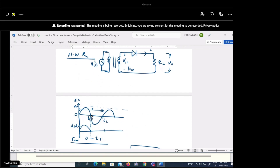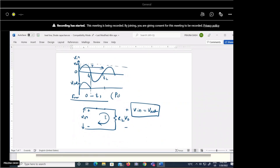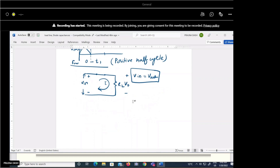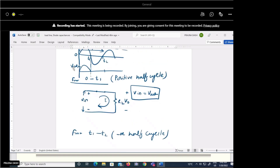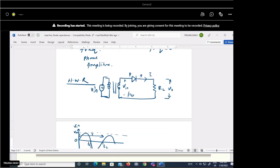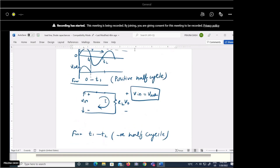From t1 to t2 is the negative half cycle — the applied voltage goes from zero down to −Vm and back to zero. So we are applying a reverse polarity to the diode. This means the diode is reverse biased.